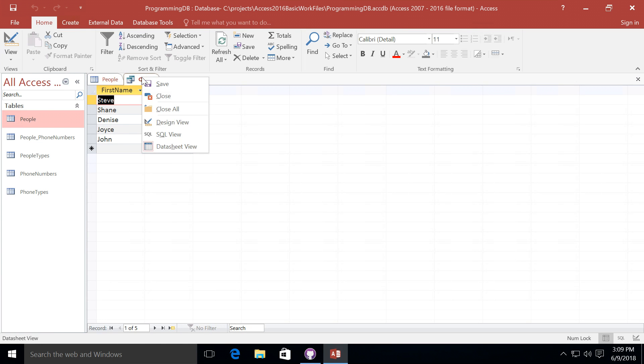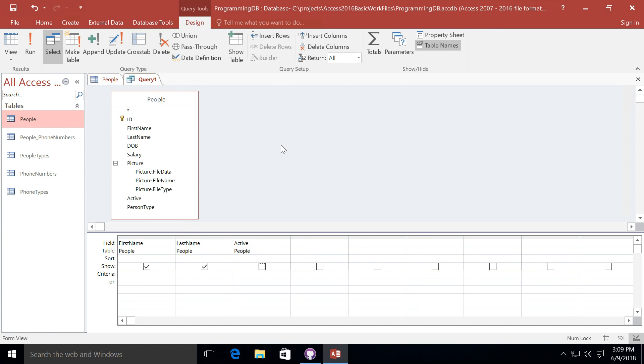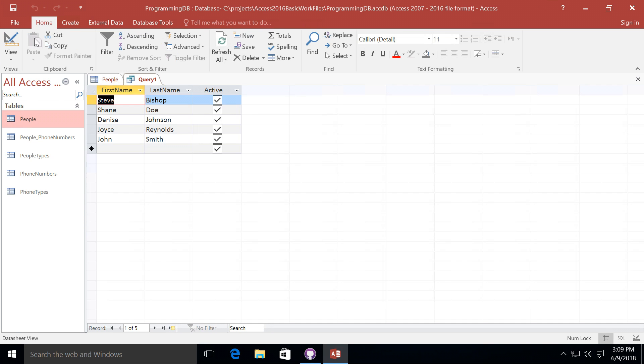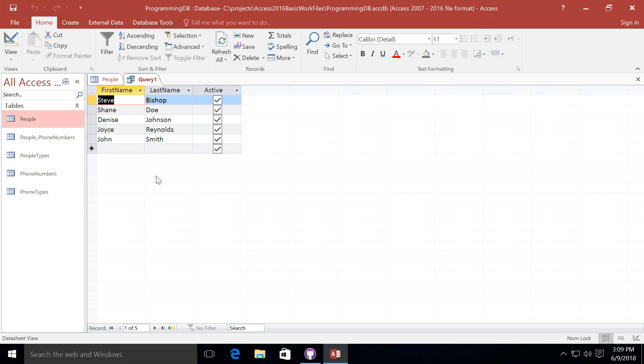If I once again go back into the design view of the query, we'll see that active is still available, but we just have it unchecked. We can check it again to once again show it in our query.